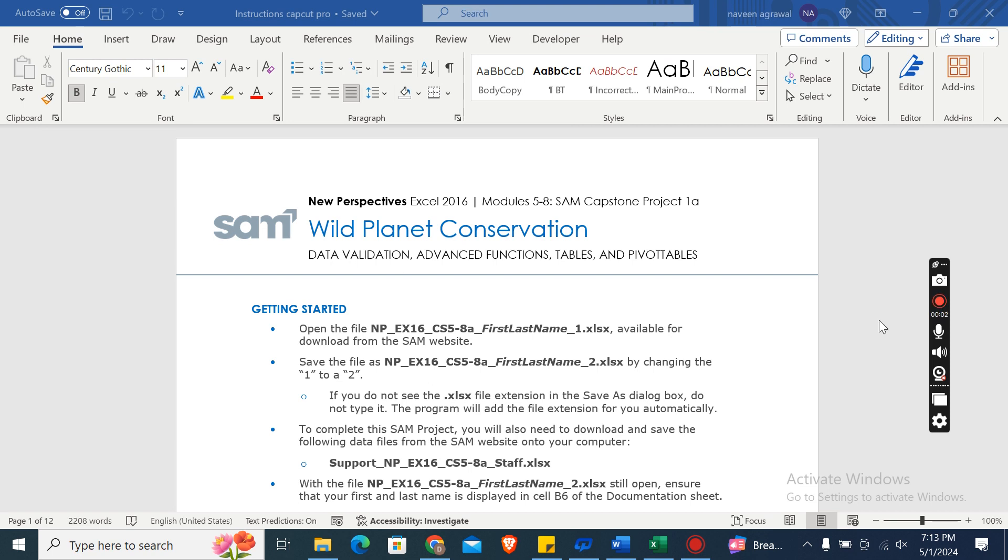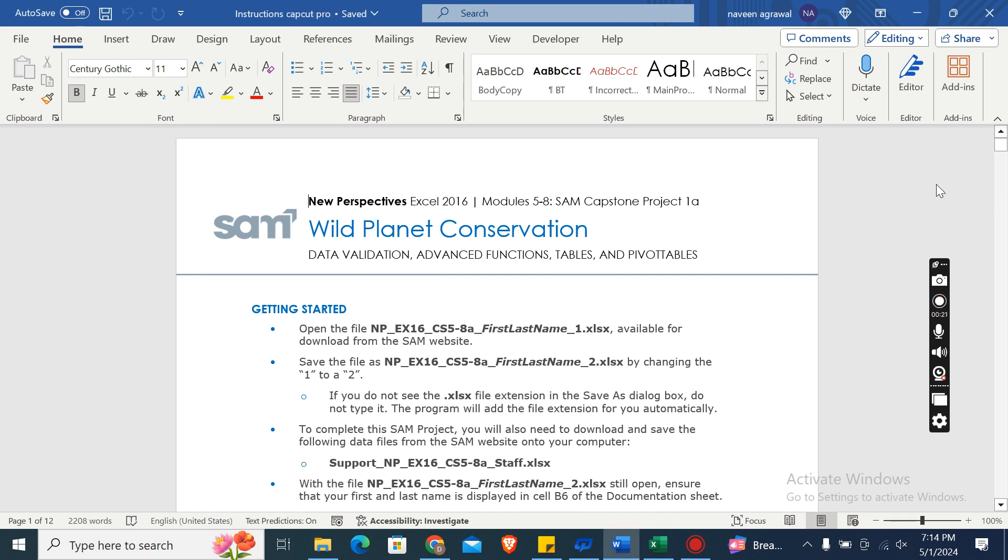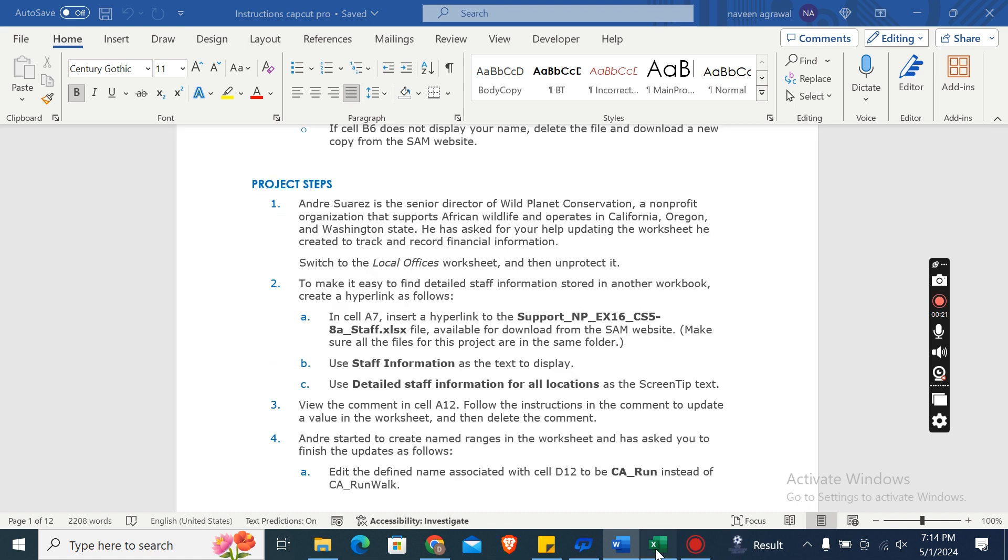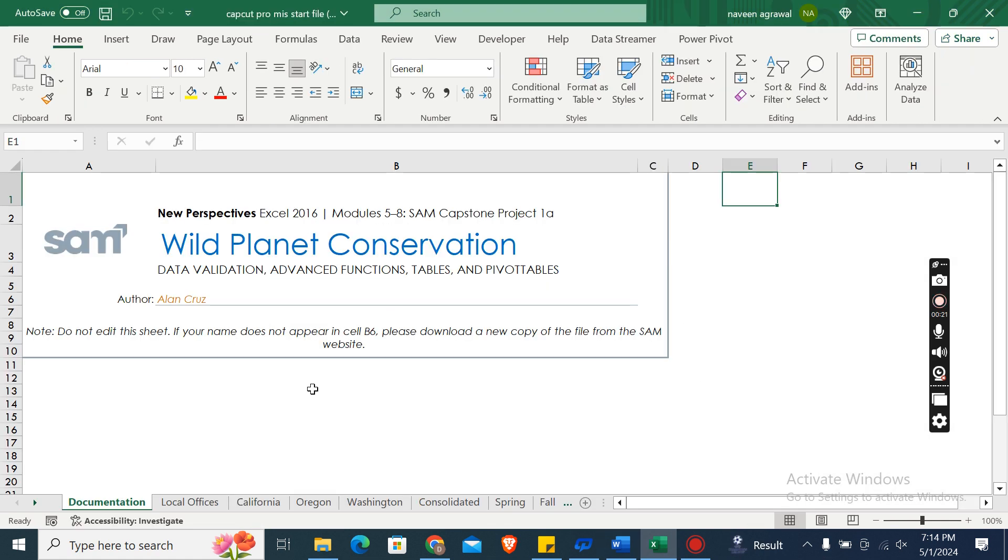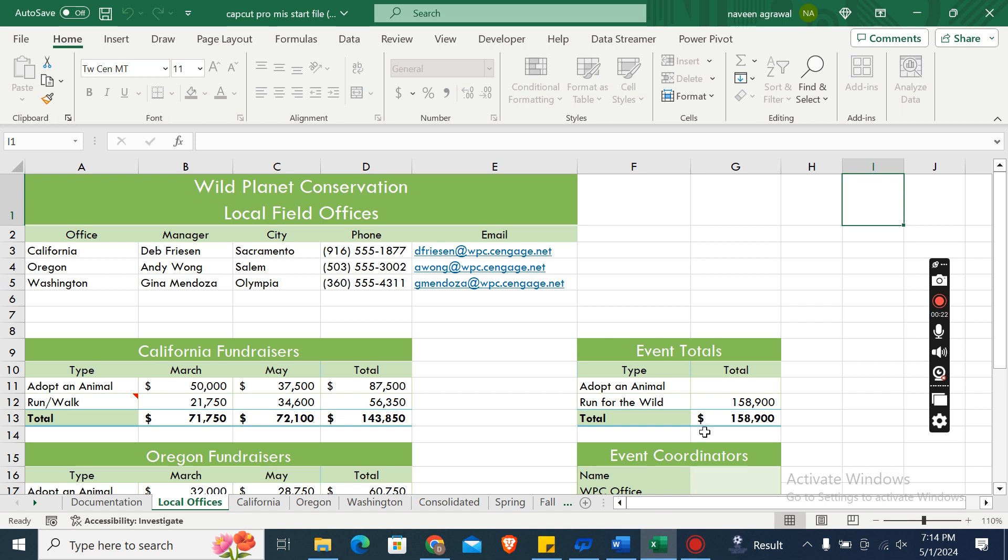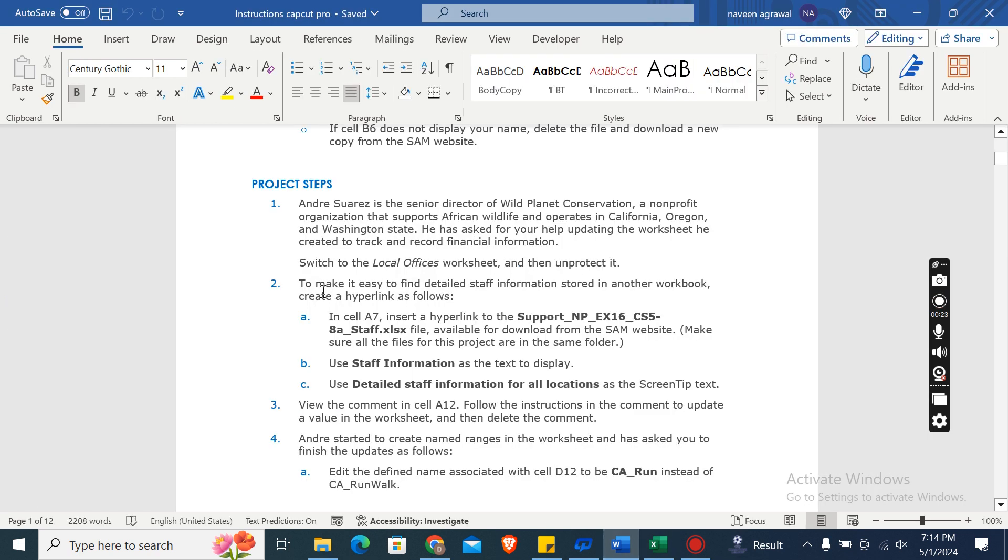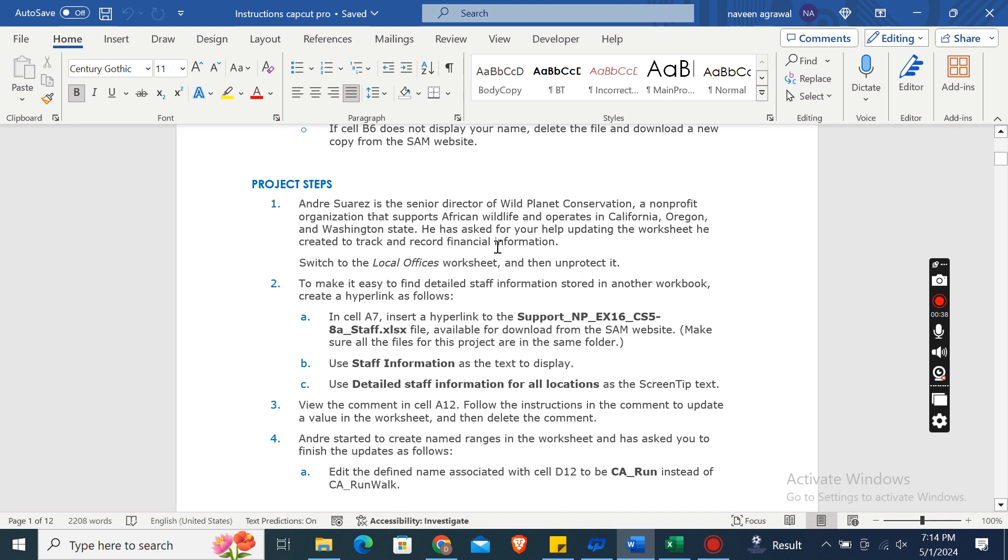Hey guys, welcome to my channel. This is New Perspectives Excel 2016 Module 5 Capstone Project 1a Wild Planet Conservation: Data Validation, Advanced Functions, Tables, and Pivot Tables. Here are the instructions which we will use to complete this assignment. This is our start file where we will do the assignments. The assignment is for André, the senior director of Wild Planet Conservation, a non-profit organization that supports African wildlife and operates in California, Oregon, and Washington State. He has asked for help updating the worksheet he created to track and record financial information.